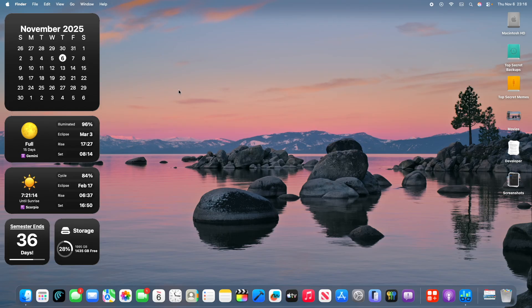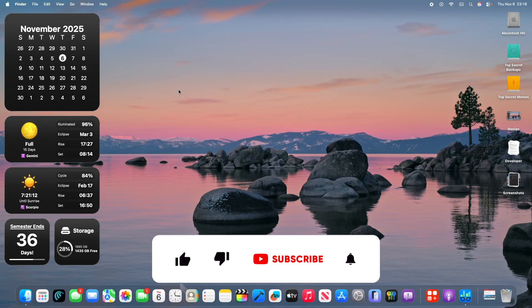But yeah, thanks for watching. Come on, give me a subscribe. Tell all my apps in the description down below. And I'll see you in my next video. Bye!